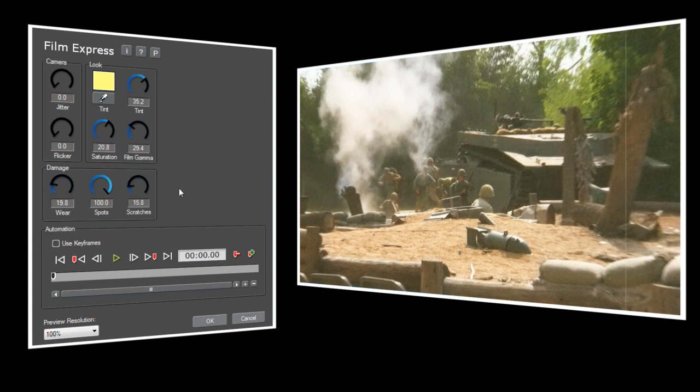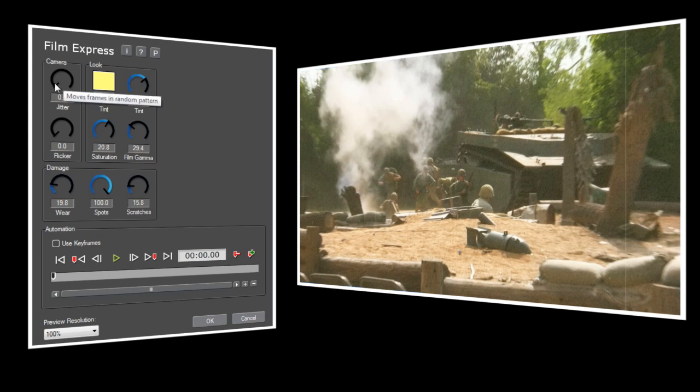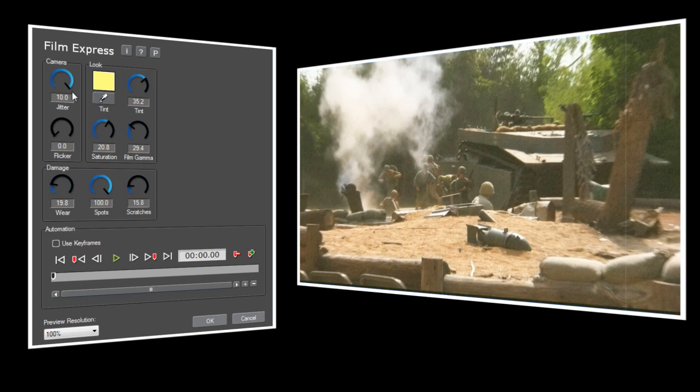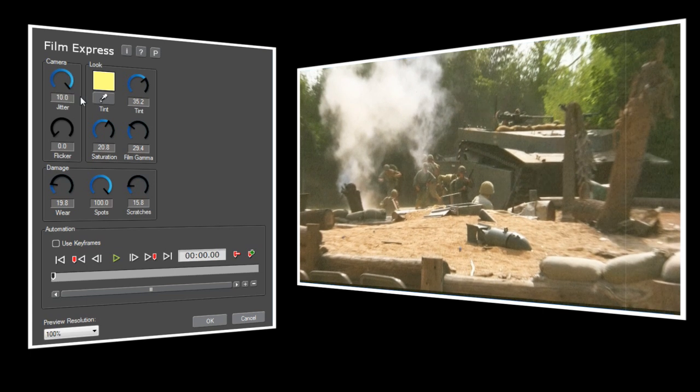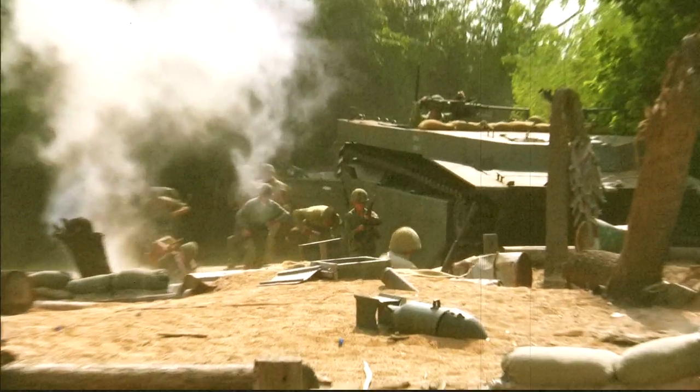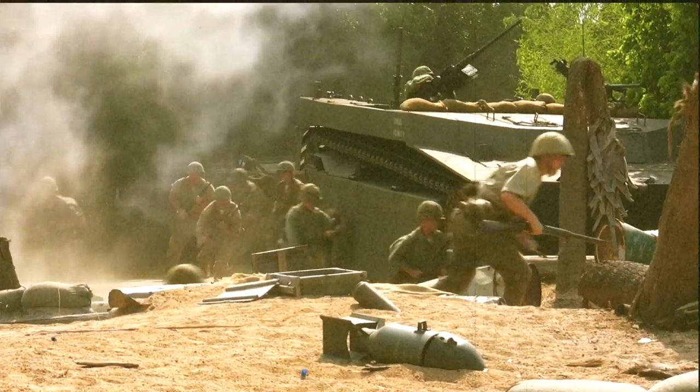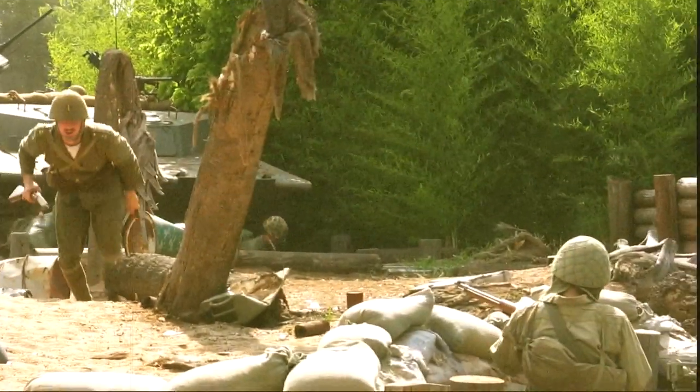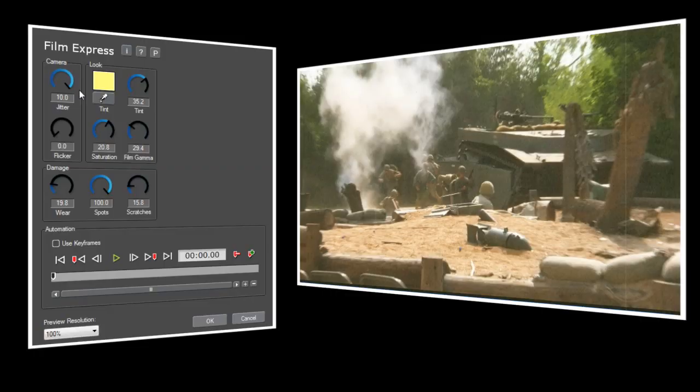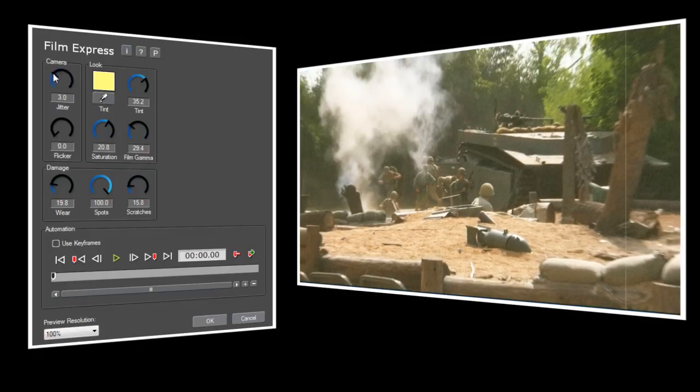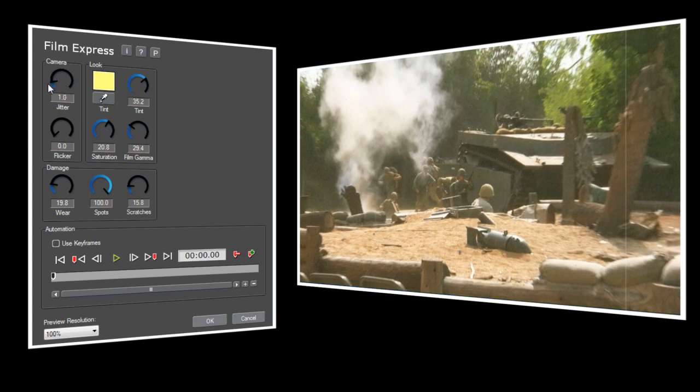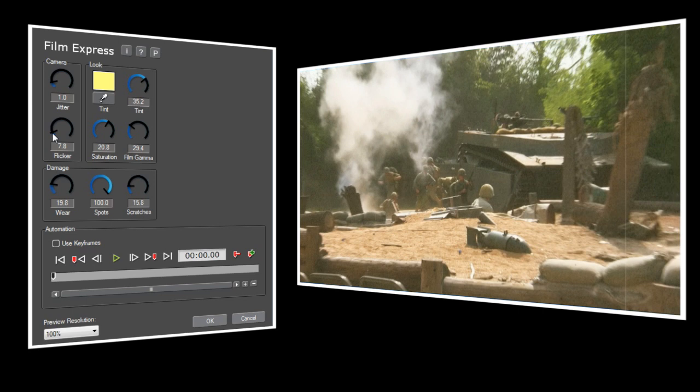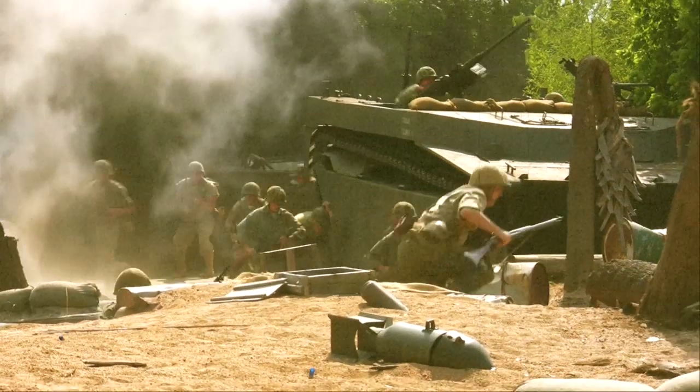Lastly we'll go to the Camera section. Jitter moves the picture up and down and side to side at the same time, and at its highest value adds some pretty violent motion to your video. I think this is more effective at a lower level, so I'll set it to 1. Flicker does just what its name says, it makes your video get randomly brighter and darker. Like Jitter, I think this is best used as a subtle effect, so I'll set it to about 8. And here's our finished video!